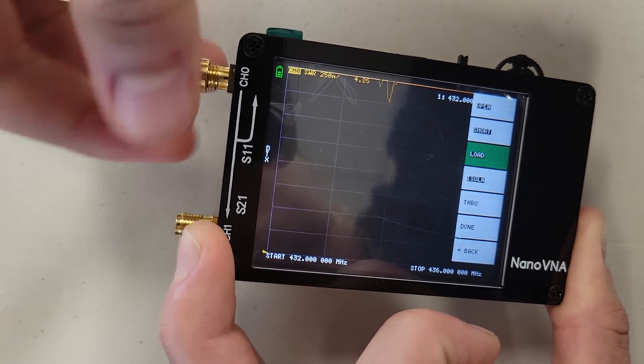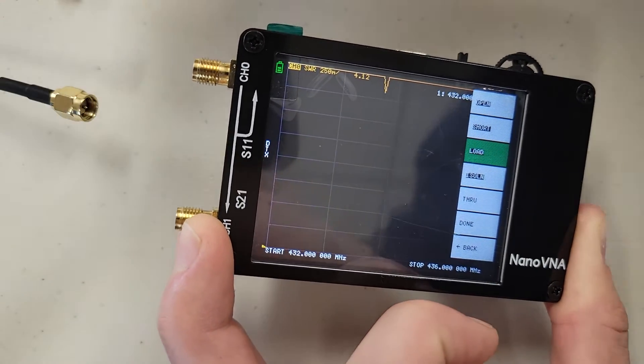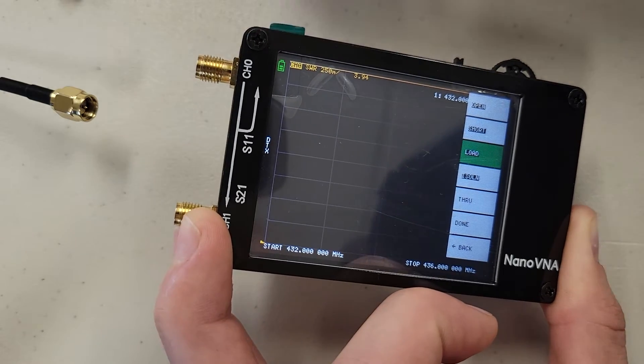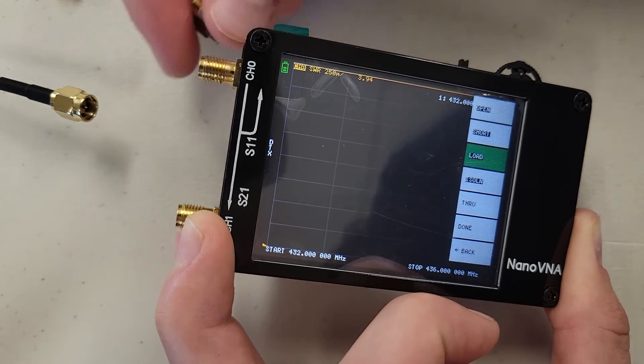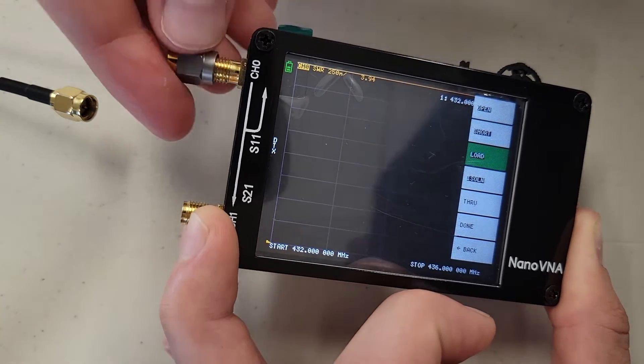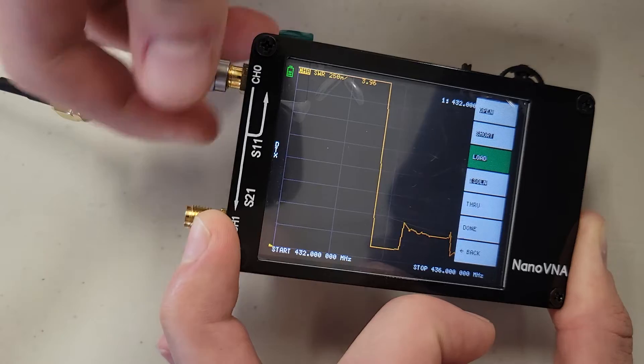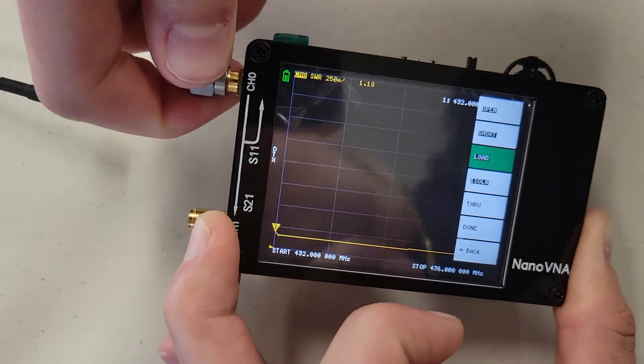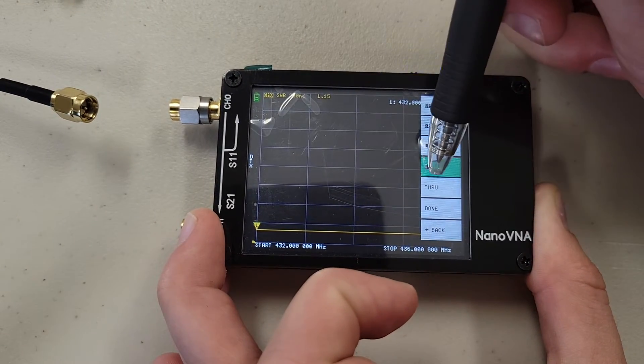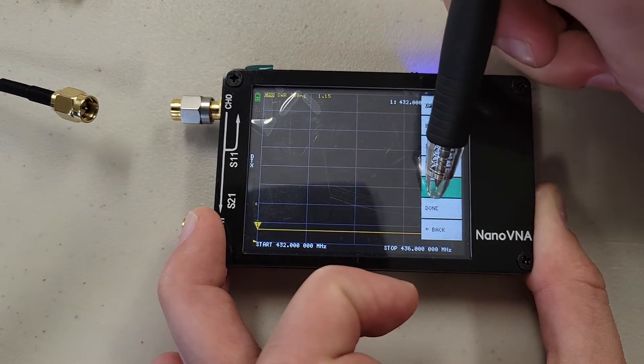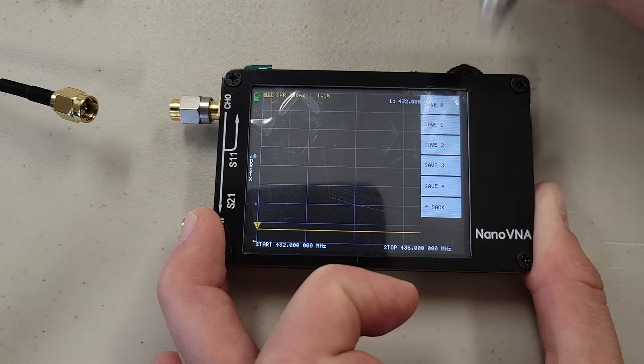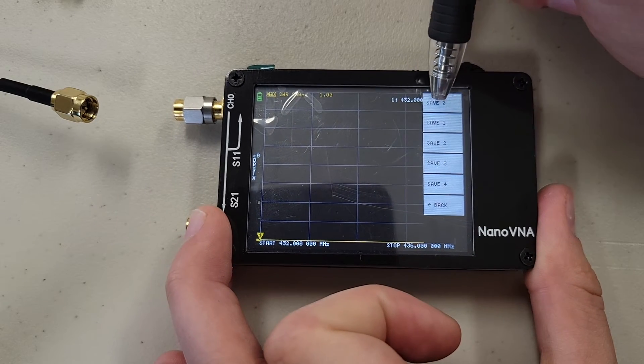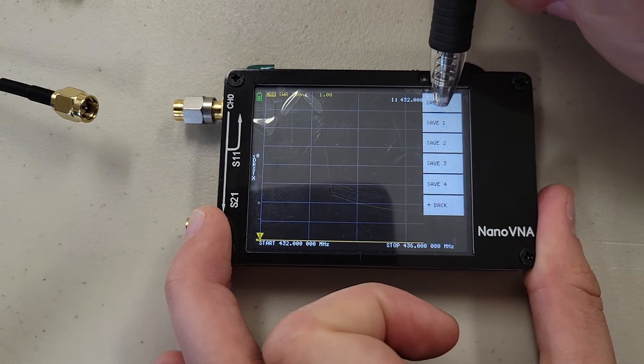Next we will remove the short, and add our load. And press load, isolation, through, and then done.